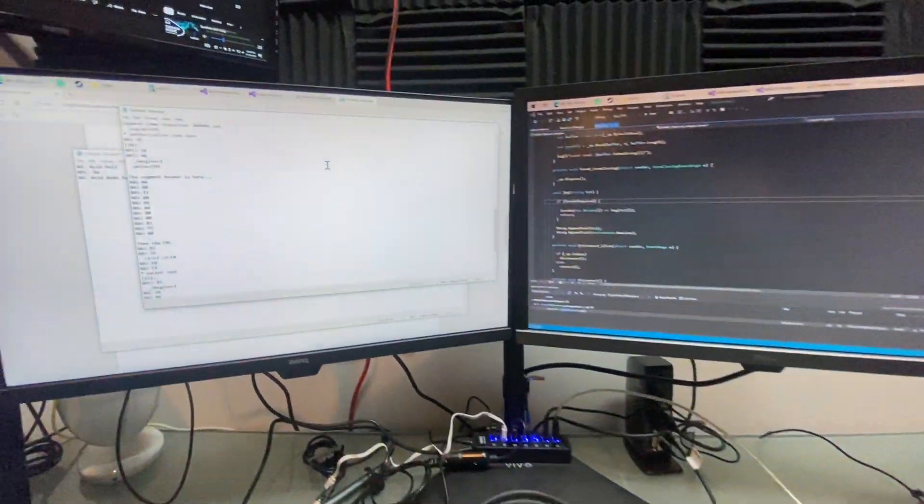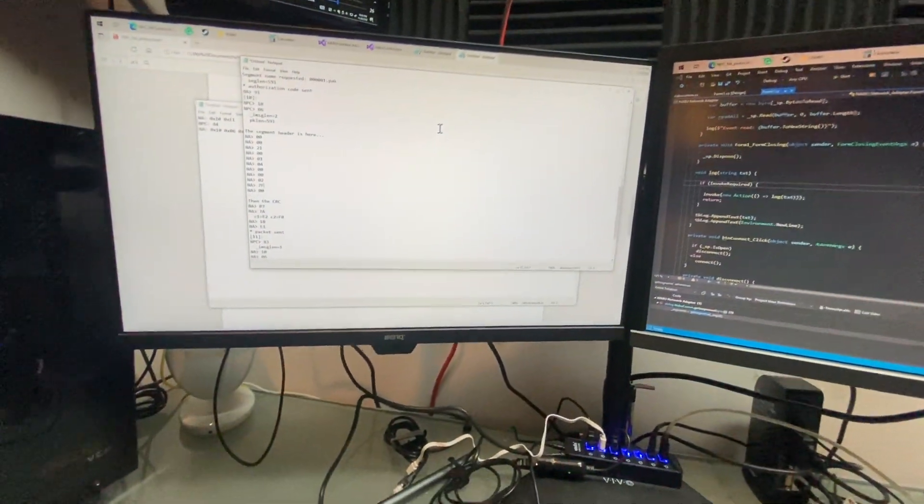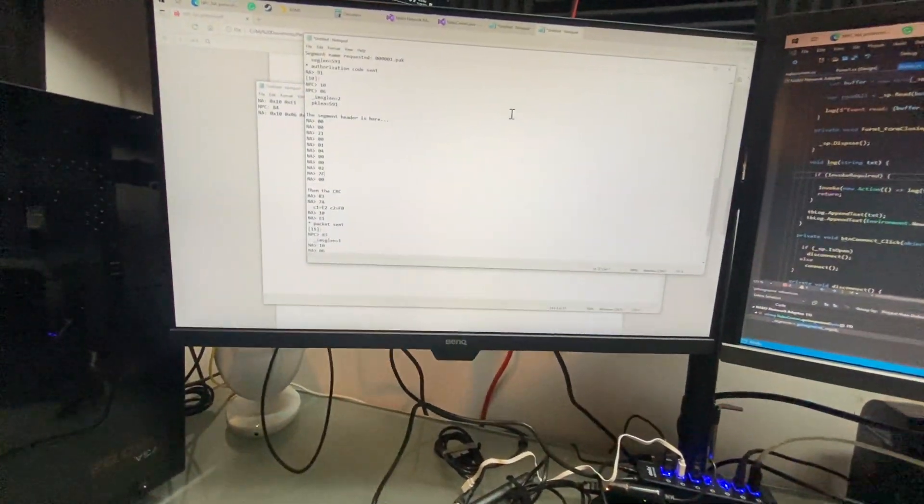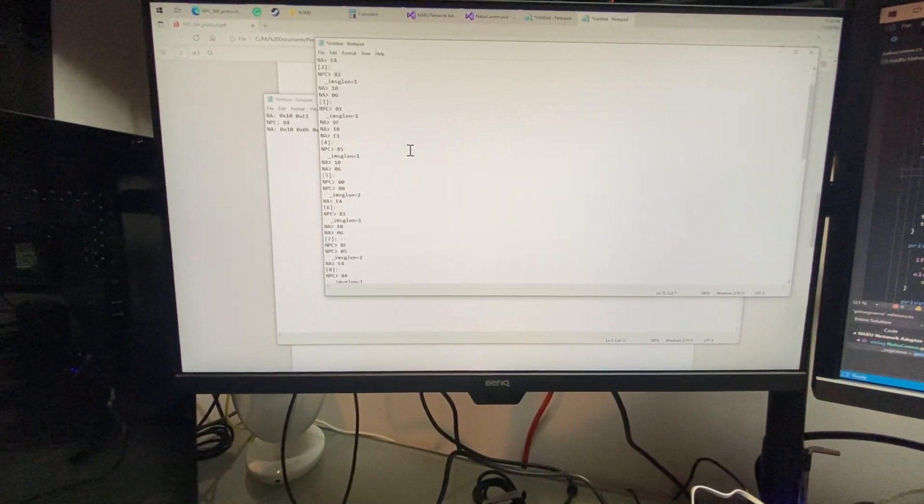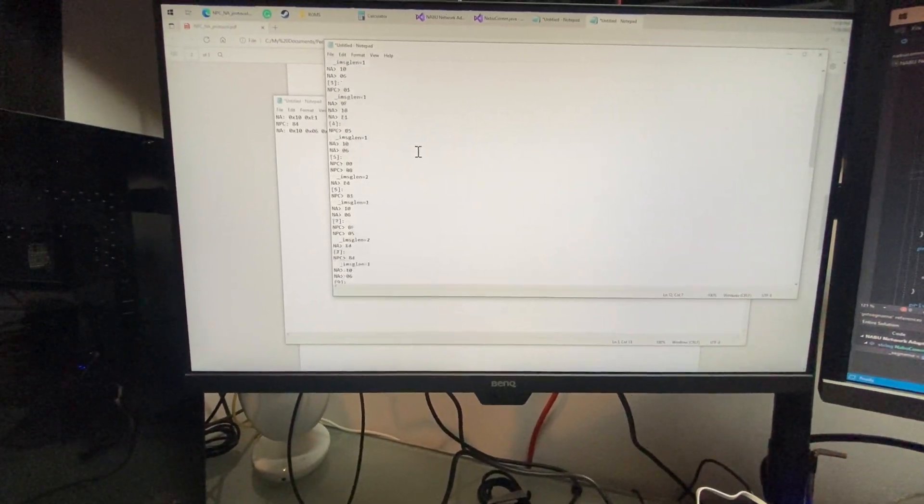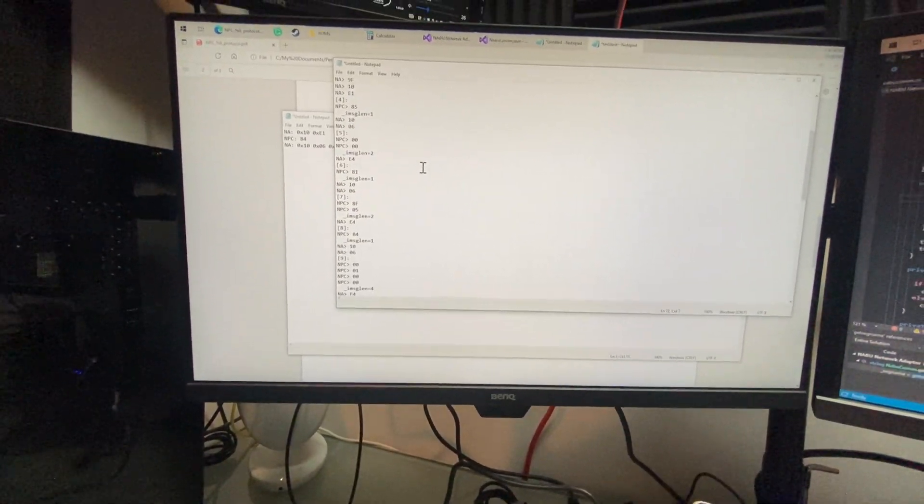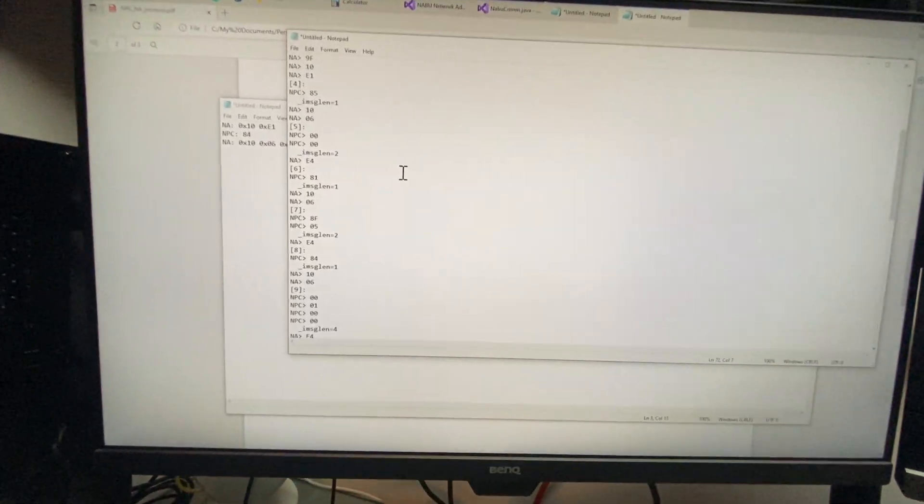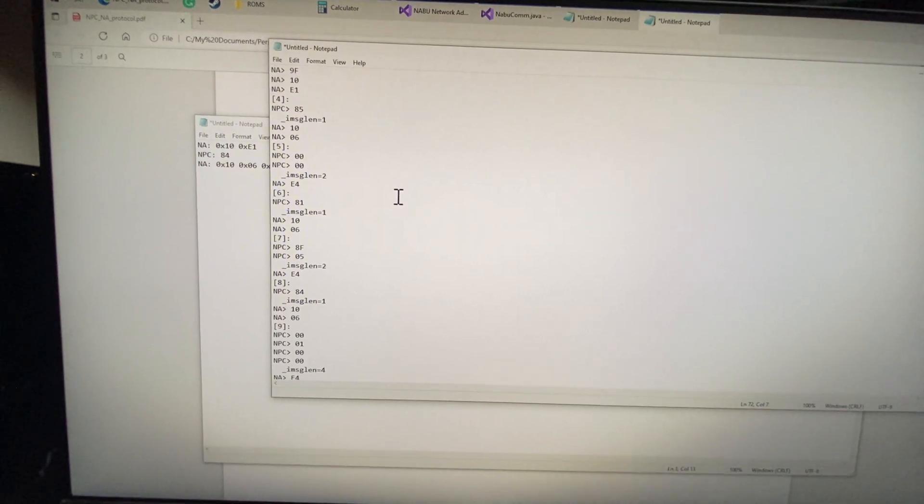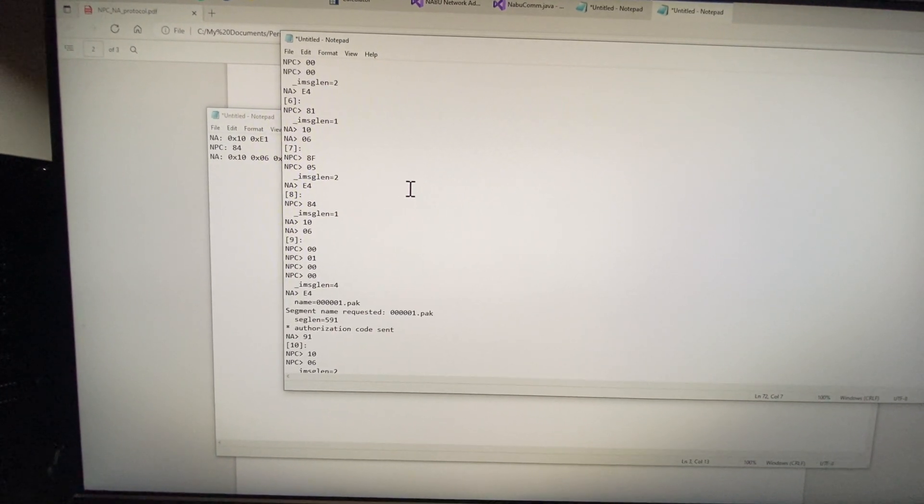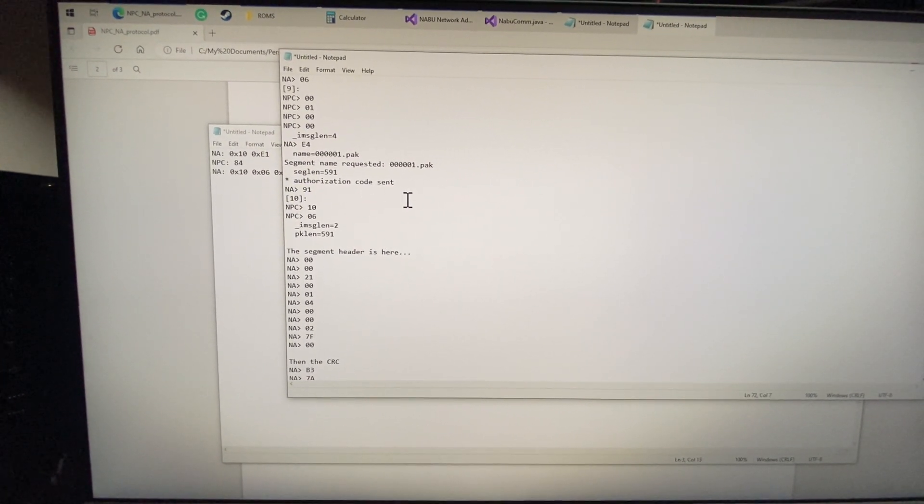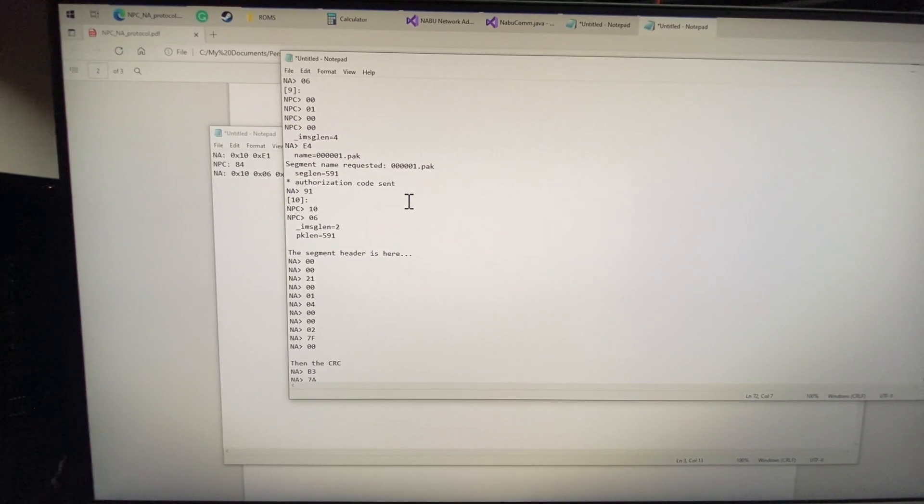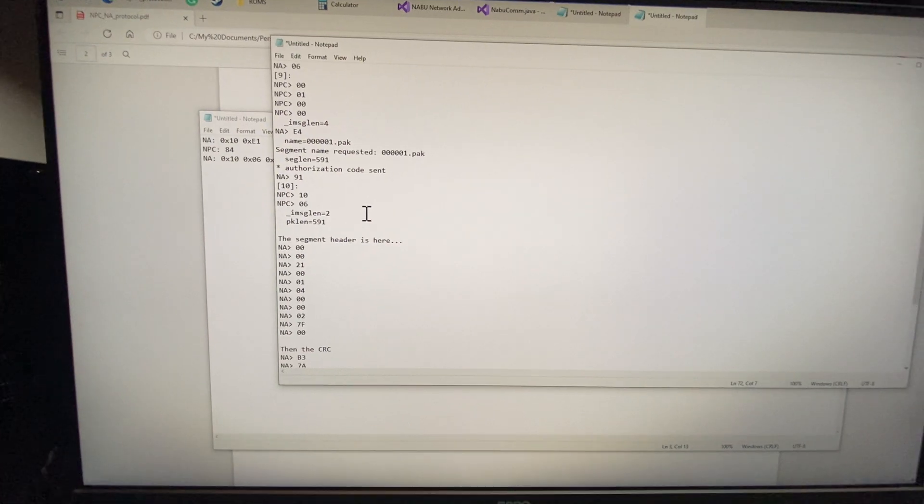Okay, the moment we've all been waiting for. I've made some great progress thanks to the guys at York University. I said to them, just send me a file that has the communication between your NABU, the NPC, and the Network Adapter, the NA.